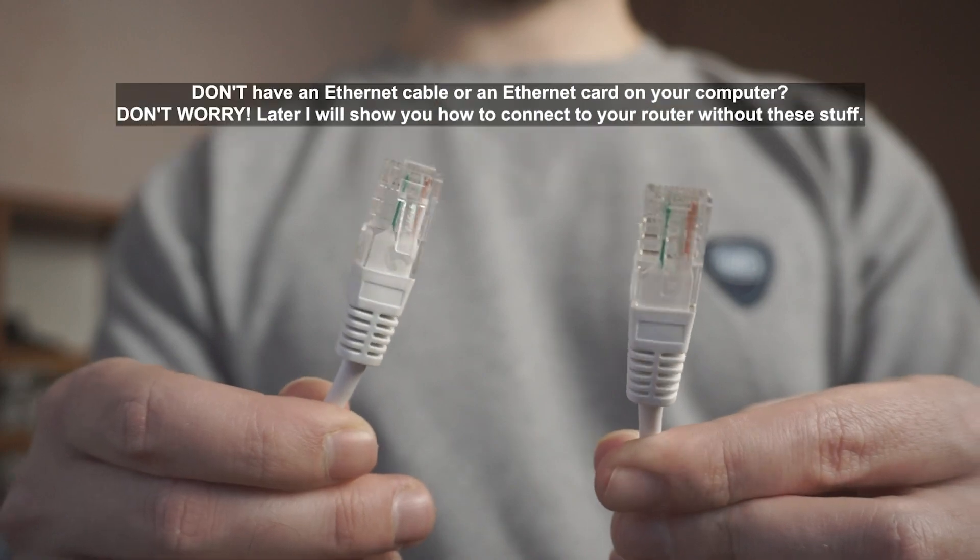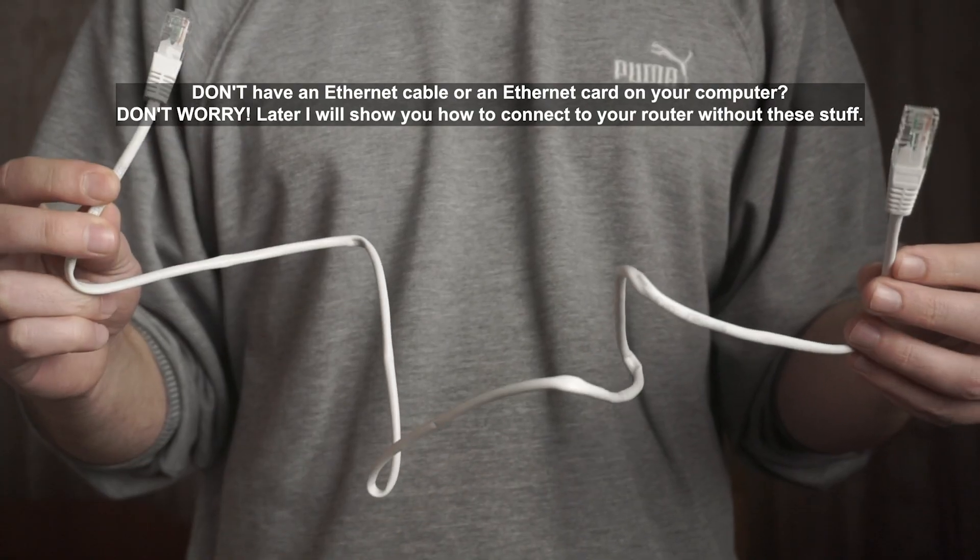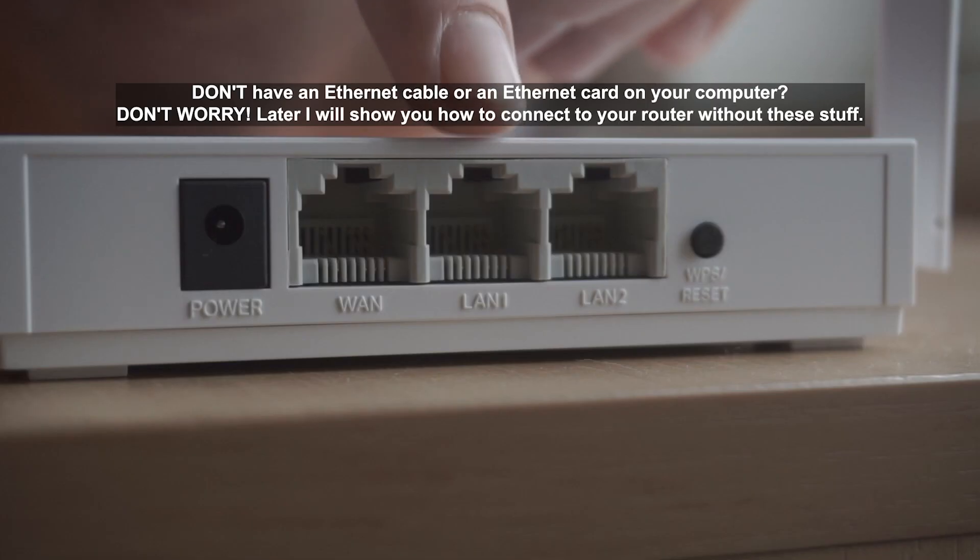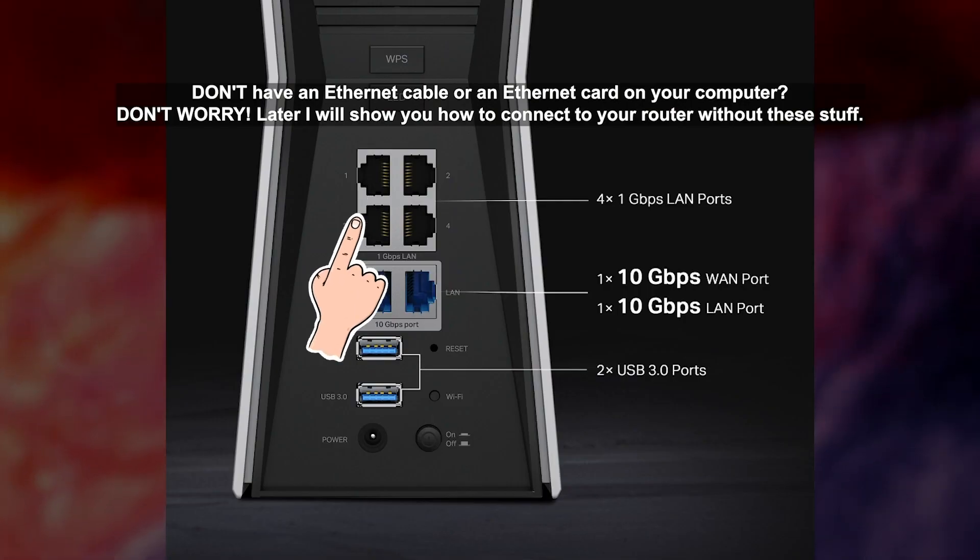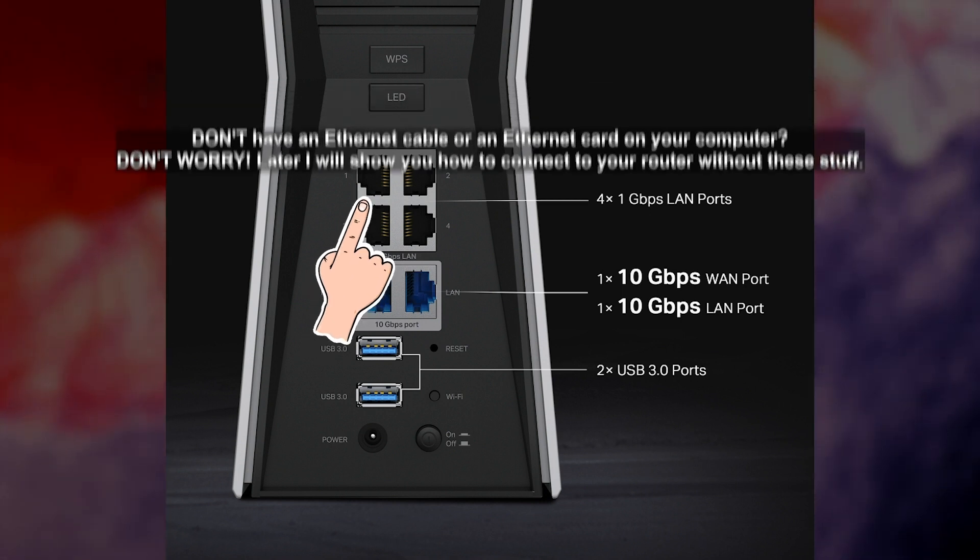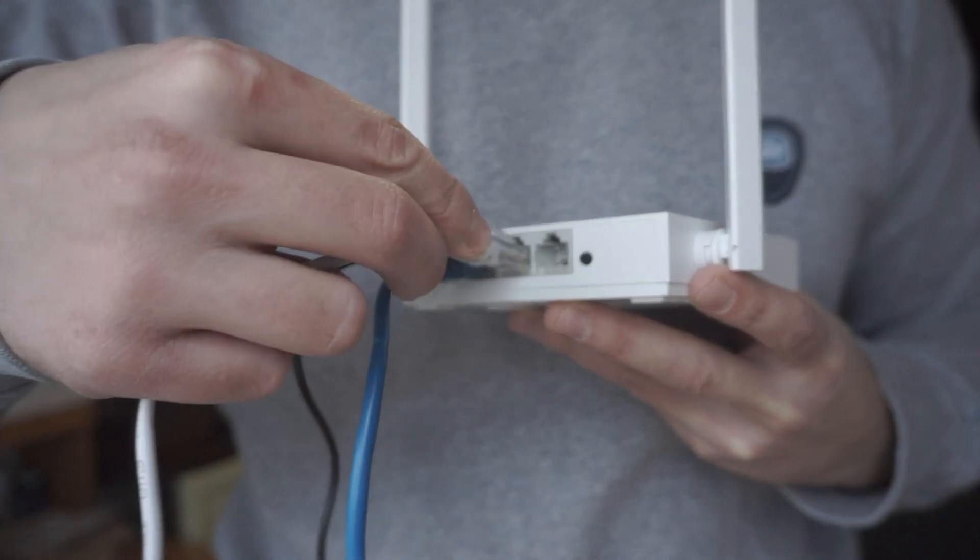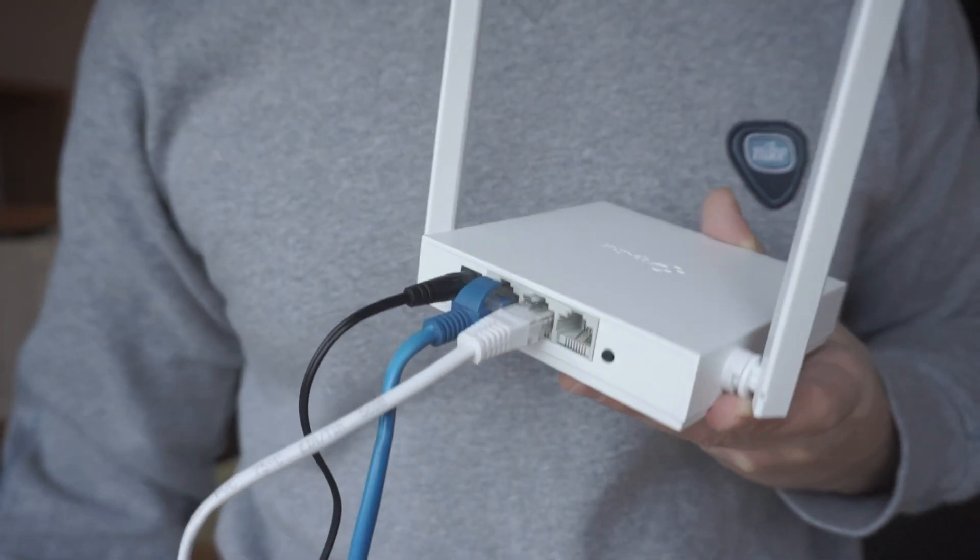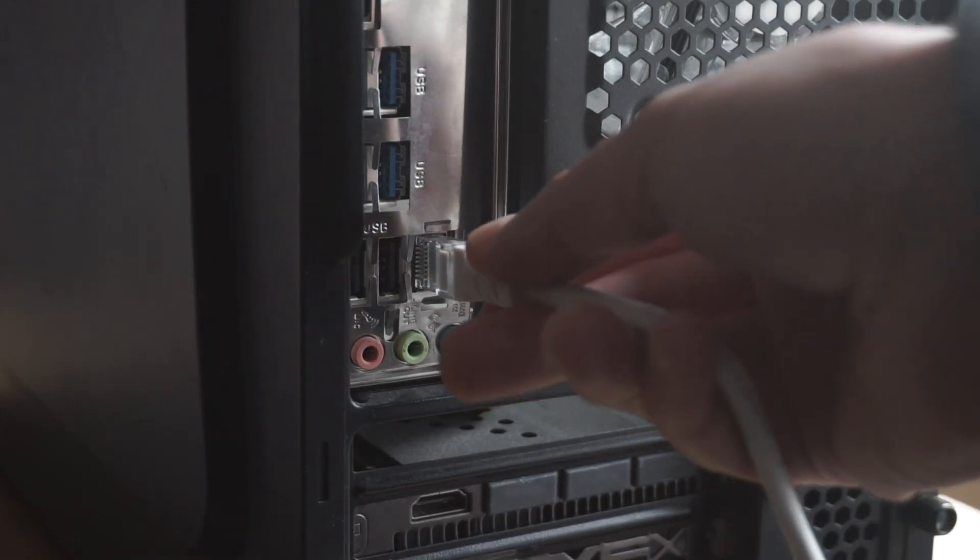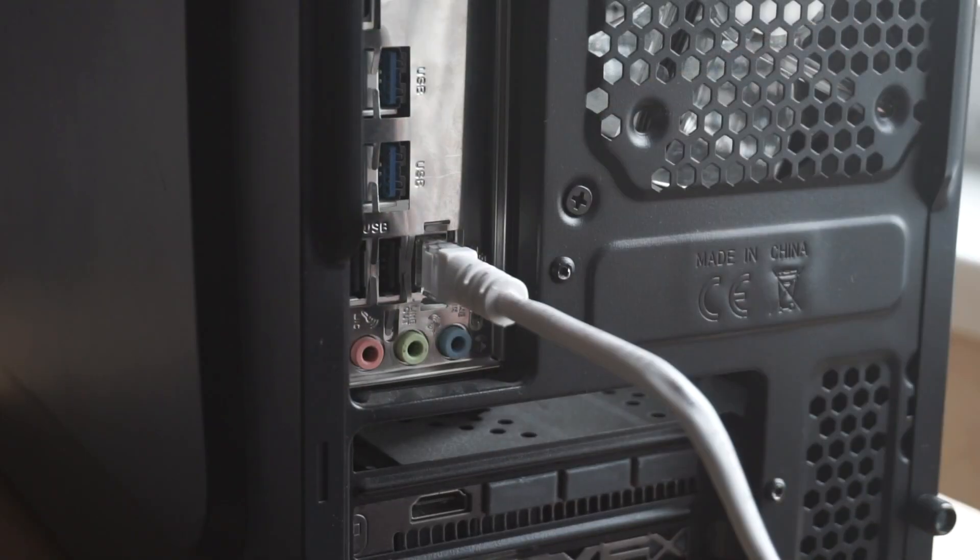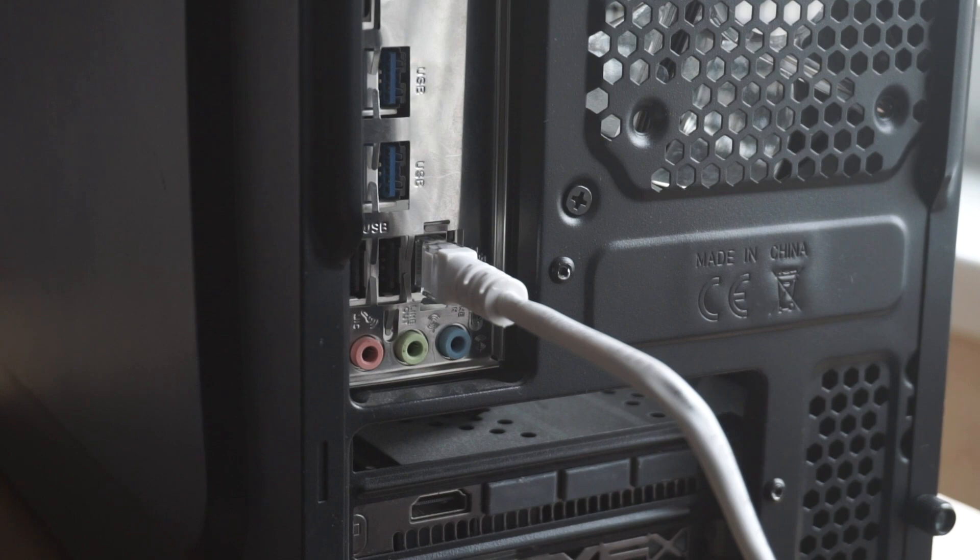Next, insert one end of the Ethernet cable that comes with the router into one of the LAN ports, and plug the other end into the Ethernet card of your computer or laptop. Great! We connected the router to your computer. Now you need to set it up.